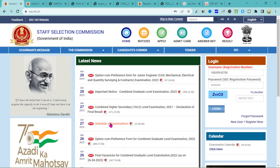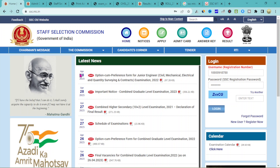We will see the latest updates. Now we are going to the SSC NIC.IN website. This is the latest notification for April 26th to 27th, regarding the Higher Secondary level exam.